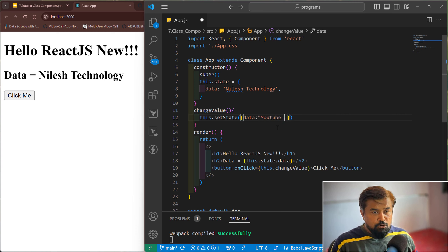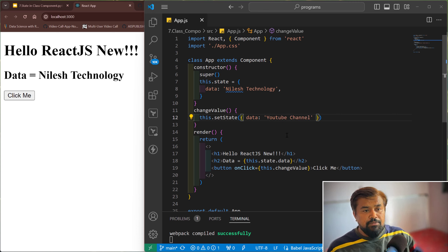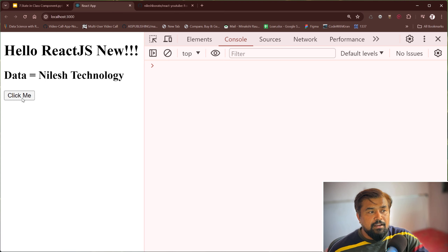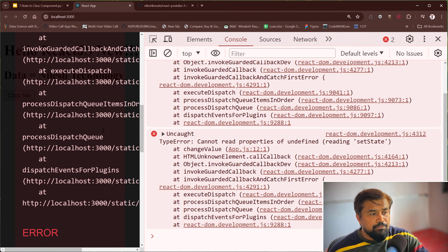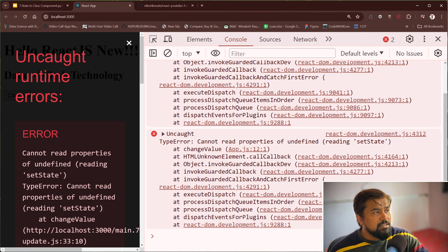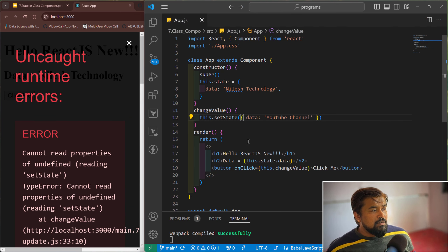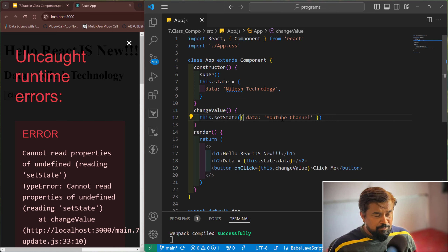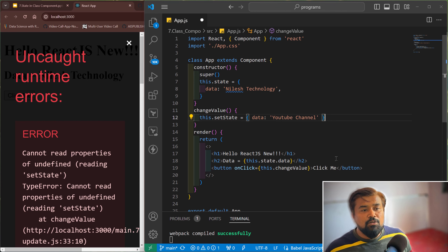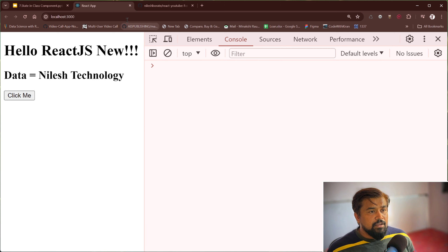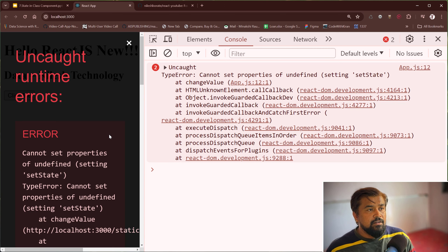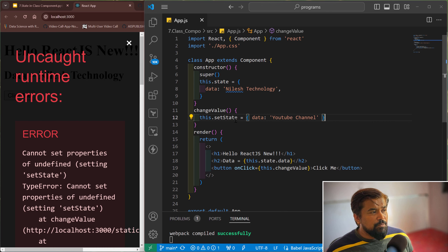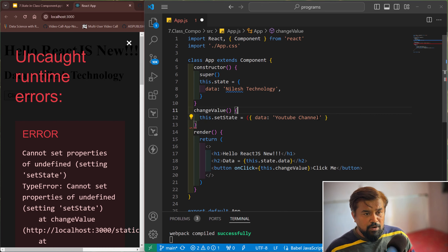Inside setState I'm going to change the object to 'YouTube channel'. Save it — the data is Nilesh Technology. When I click it, got an error. Let me check it — this.setState needs to be assigned correctly with the proper brackets. Let me save it, clear, refresh, click me — again error: cannot set property undefined, setting setState.